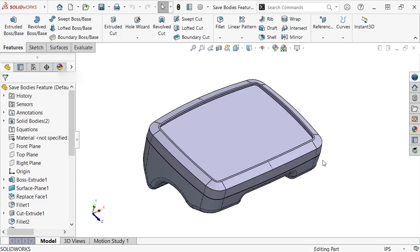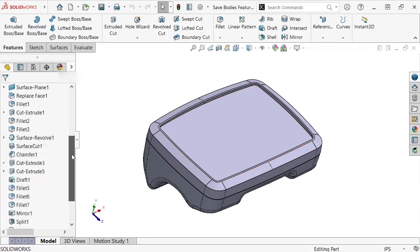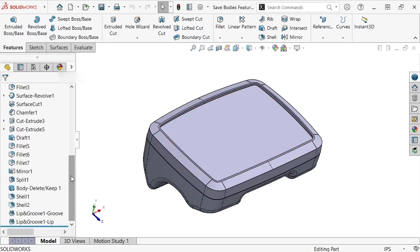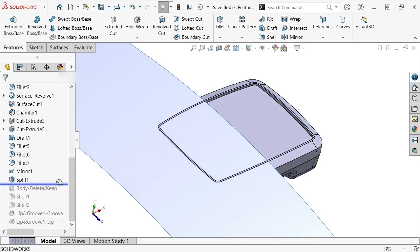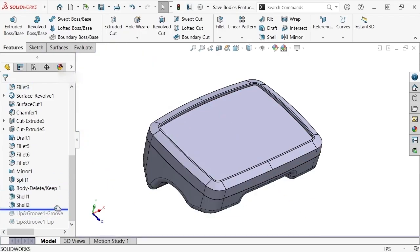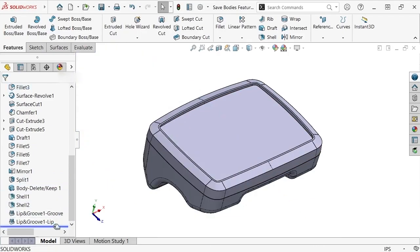Here you can see the enclosure has been created as a base model and split into parts that I've labeled as top and bottom. Additionally, each part has been shelled with a lip and groove feature added afterwards to create a reveal where the two parts meet during assembly.